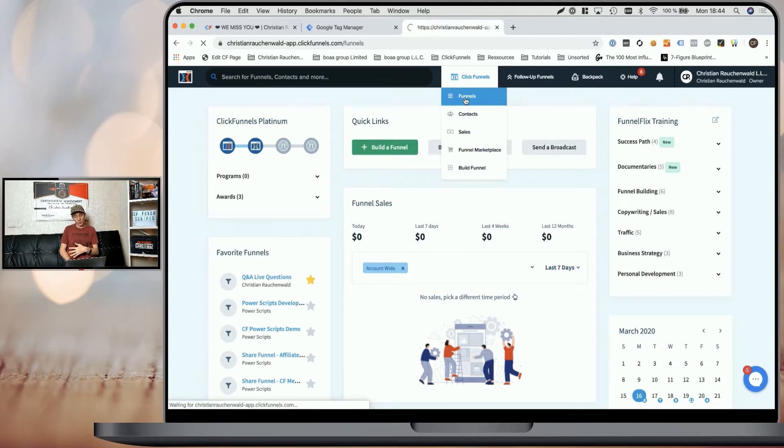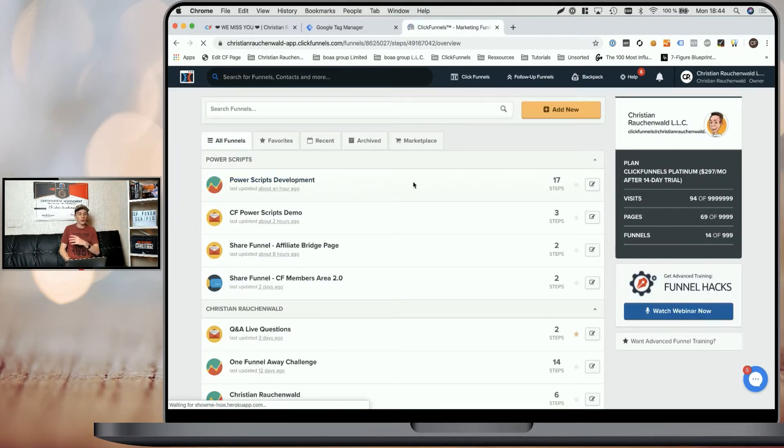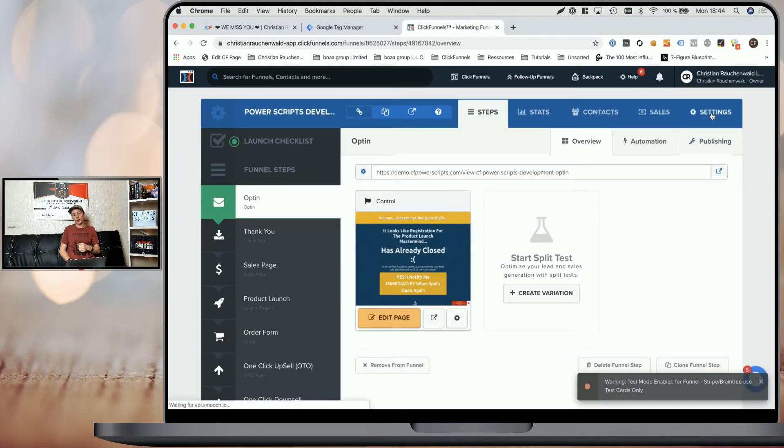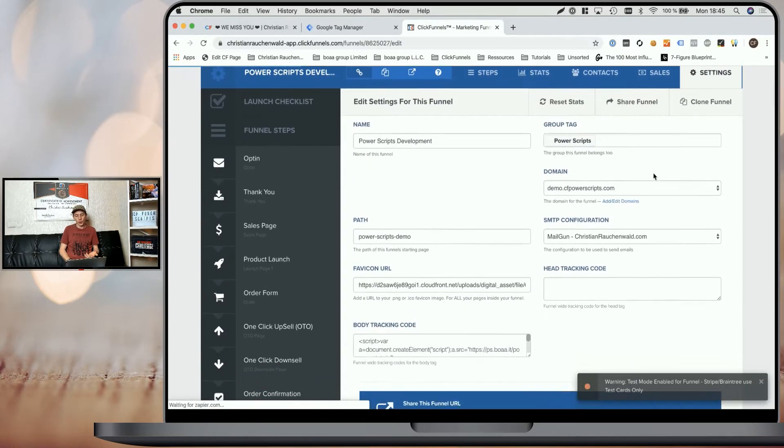There, go to the funnels page, select the funnel where you want to use Google Tag Manager ID and head to the settings section to add the required tracking code.